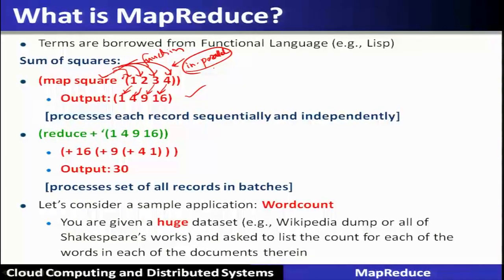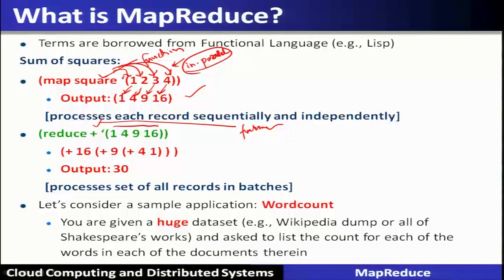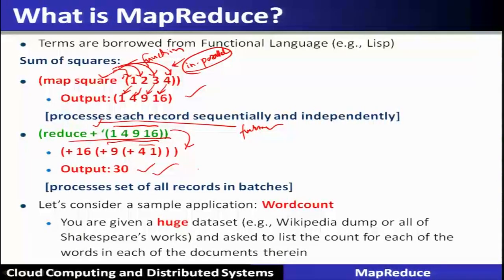Similarly, there is a Reduce function. In Reduce, an operation such as addition is defined, which involves all elements to be added and gives an output. Internally it is represented as a binary operation — two operators at a time — forming a complete expression evaluated to give output 30. These MapReduce functions are inspired by functional languages like Lisp, but MapReduce is a separate construct available to solve this kind of problem at scale.